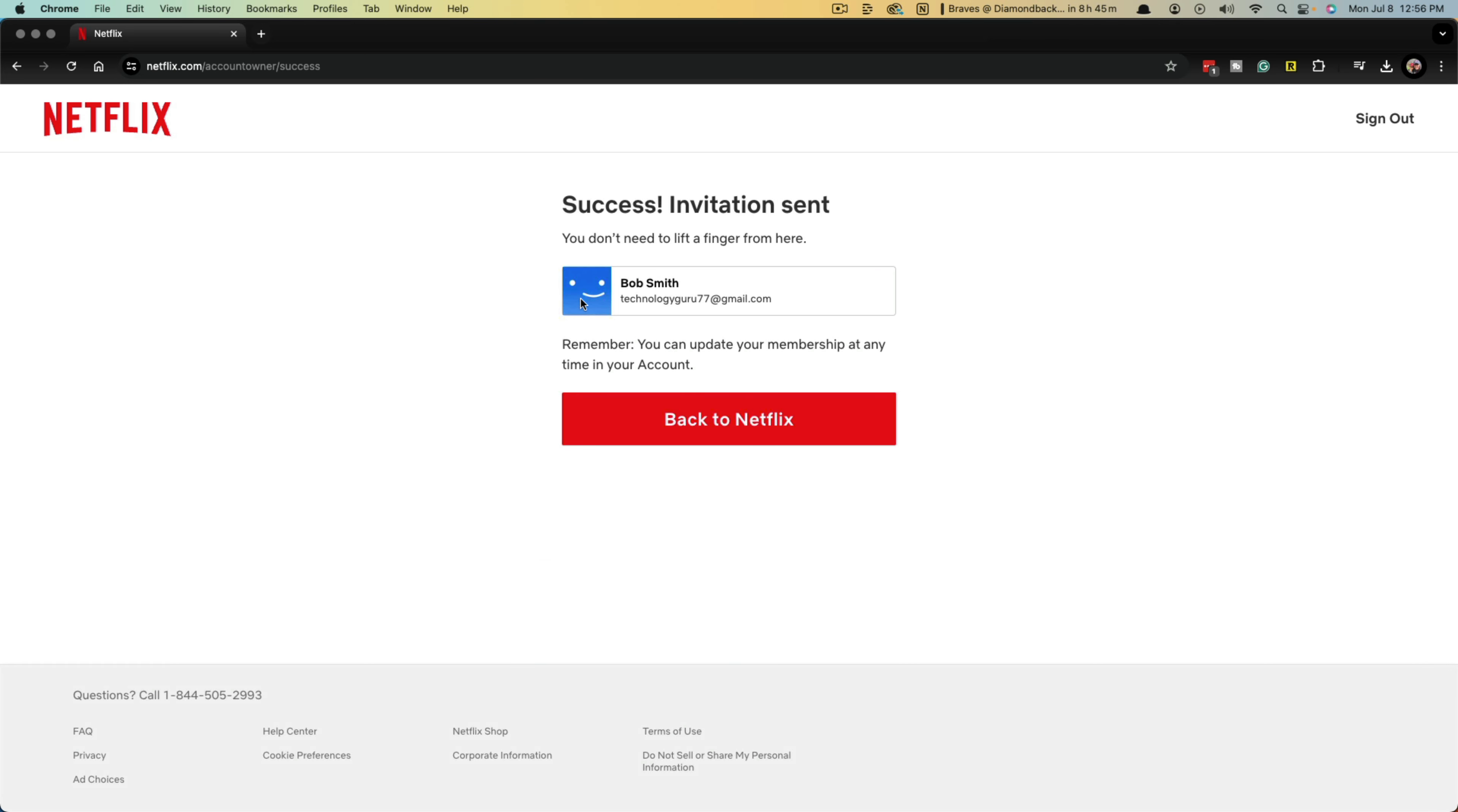Once you do that, it'll tell you their name, what their profile is going to look like, their email address, and then go ahead and go back to Netflix.